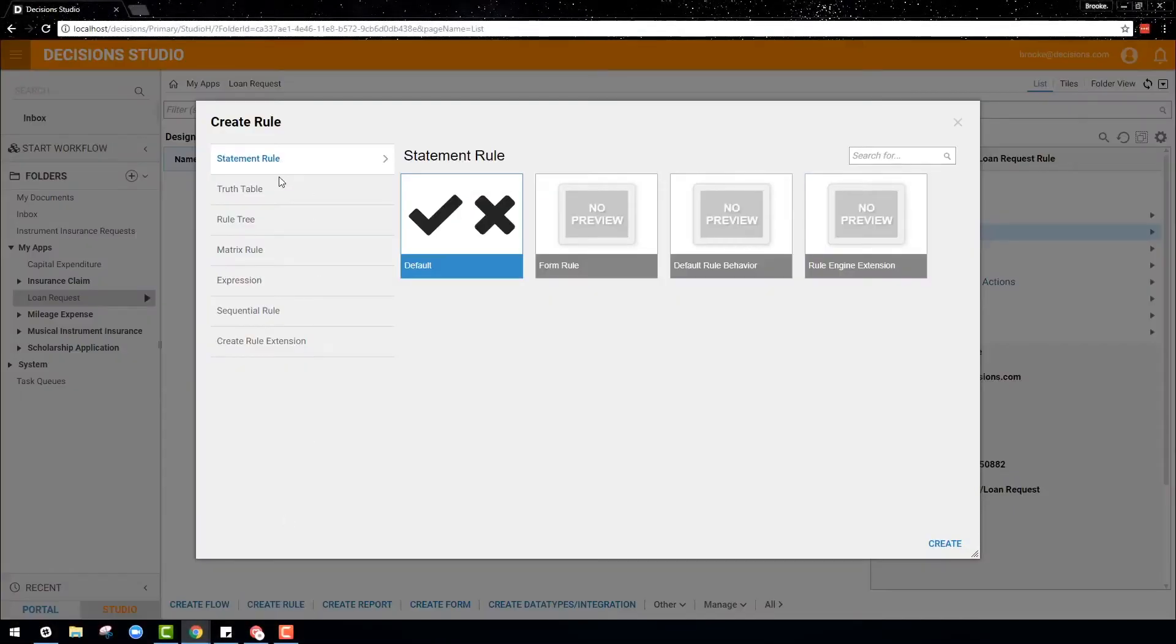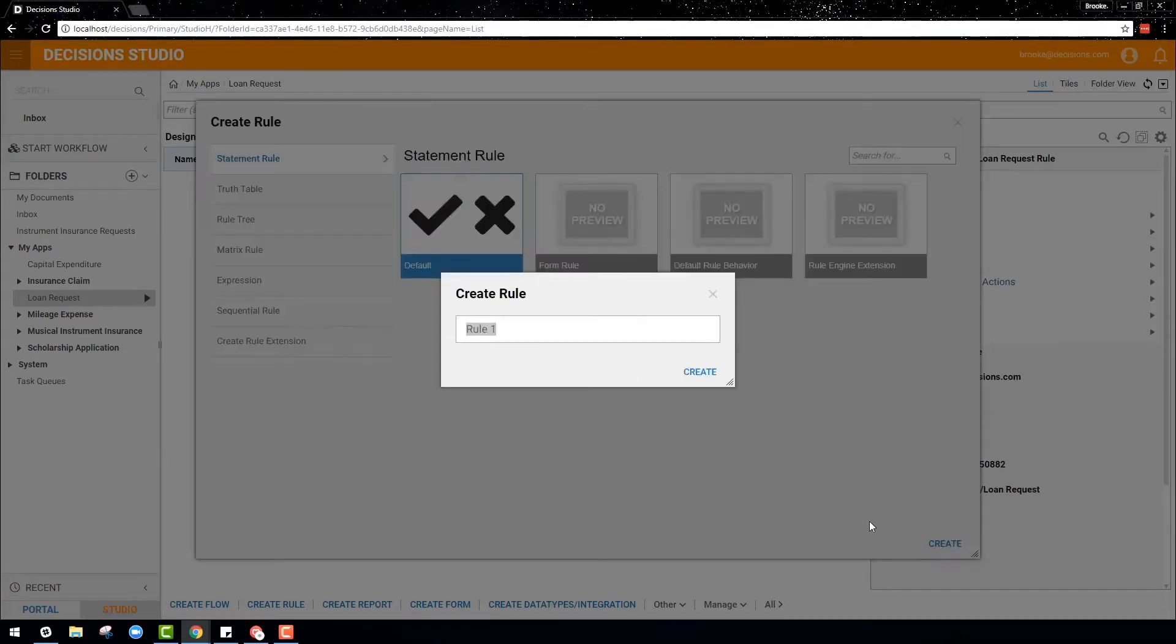Statement rules are one of the many styles of rules in Decisions. Statement rules are simple to build, understand, and change by both business and technical users within an organization.